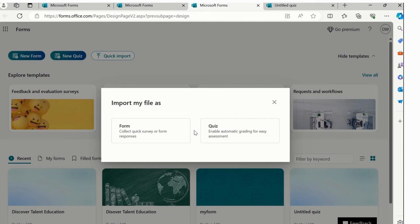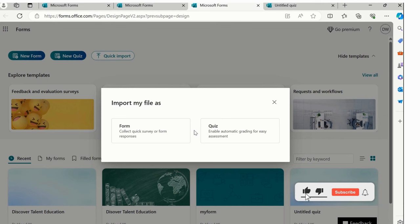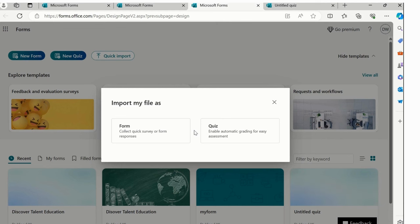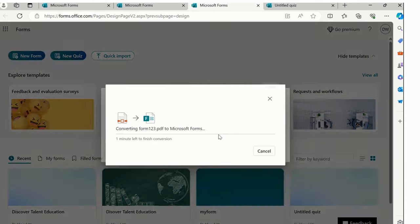Now there are two different meanings. Form collects a quick survey or form responses, quiz enables automatic grading for easy assessment. So quiz will help you to give you the result then and there, and form will only collect a result, what people are responding. So now I want a quiz over here.